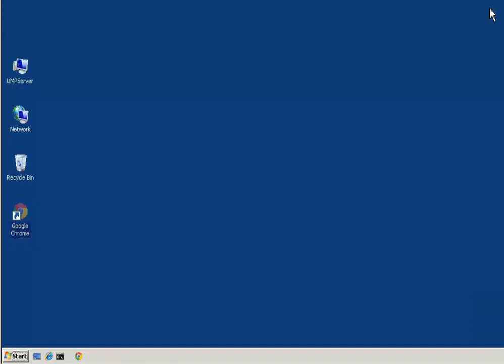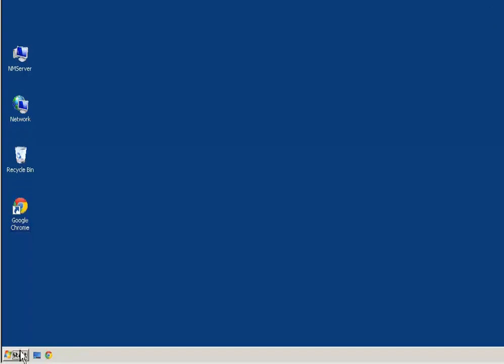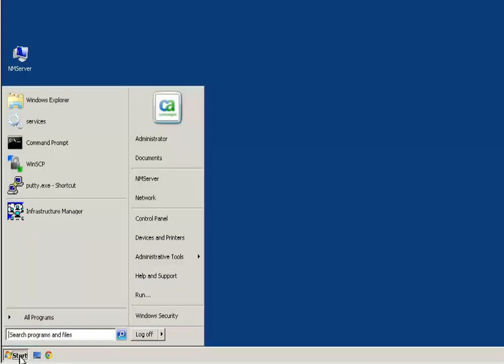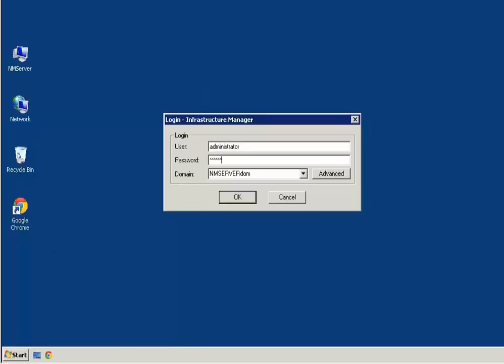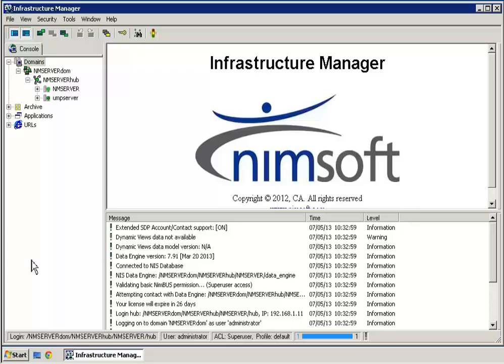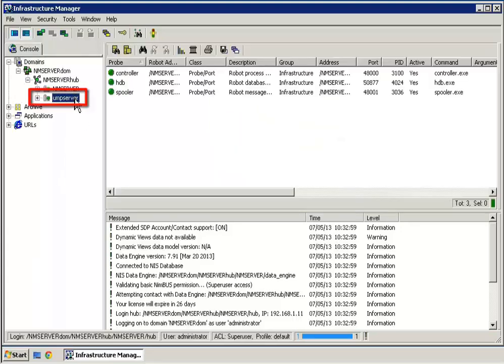We will now switch to the CA Nimsoft Monitor Server, open the Infrastructure Manager user interface, and verify that the installed robot appears in the hierarchy. The Infrastructure Manager hierarchy contains the robot, confirming a successful installation.